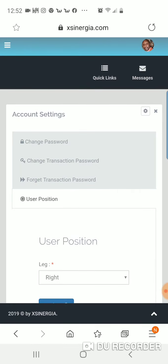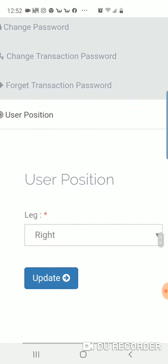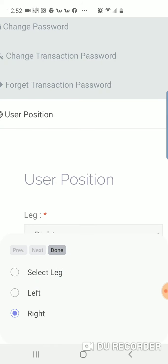As you can see, mine is set up on the right, but you can pick left or right. It is that simple. You update it.